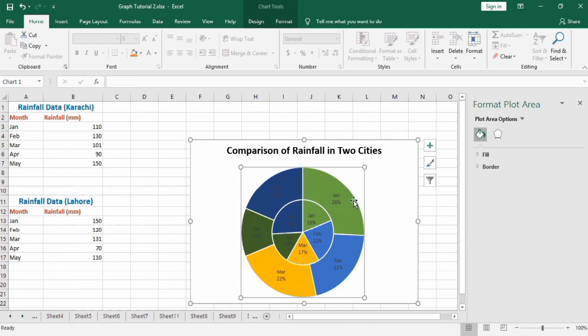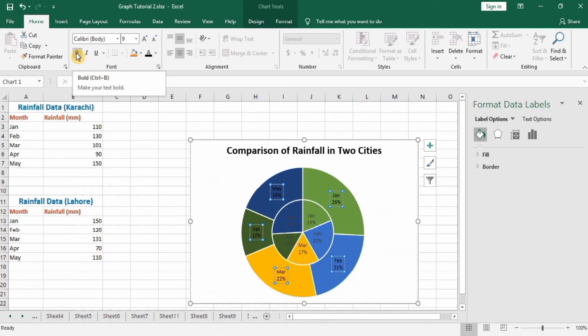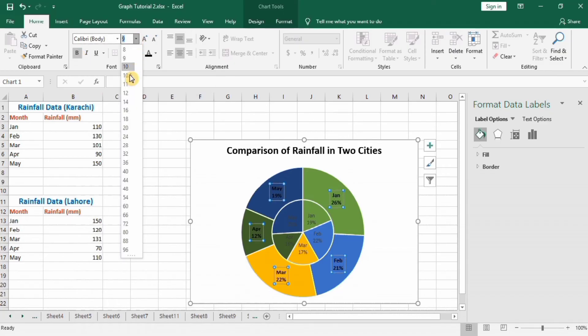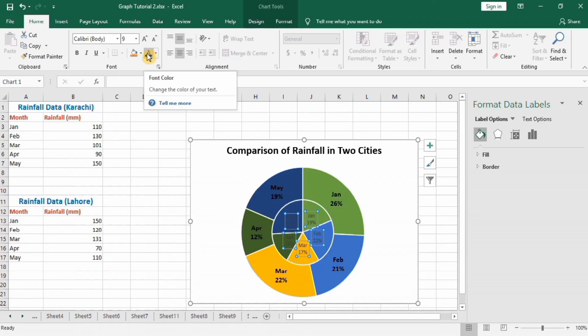Next, select these labels and change their color to dark black, bold, and size 12. Now this looks fine. Apply similar formatting for these.